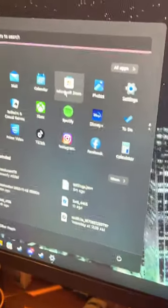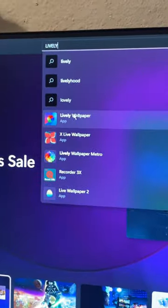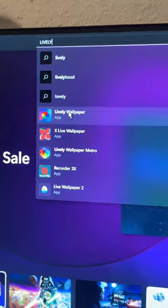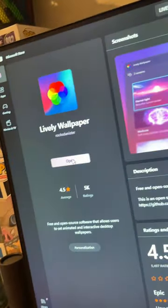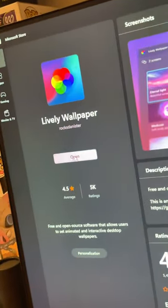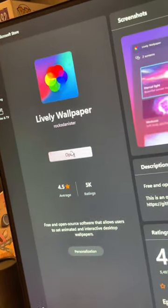All right, pull up Windows Microsoft Store. Search for Lively Wallpaper. When you get it, install it. I already installed it, so I'm gonna open it.